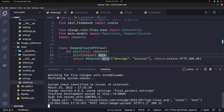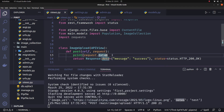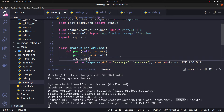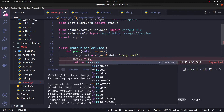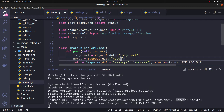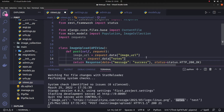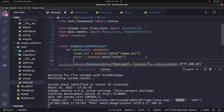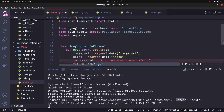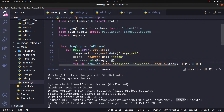First we print the data using print(request.data). The data sent includes image URL and nodes. Now we pass the data — image URL — using request.data.get to get the image URL. The data type is string.